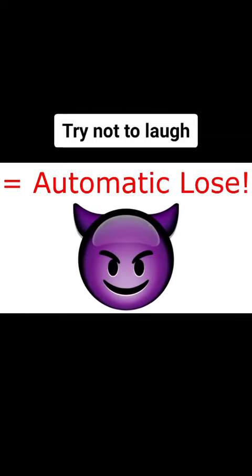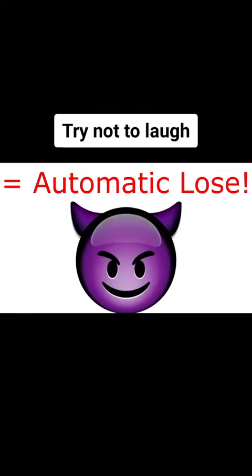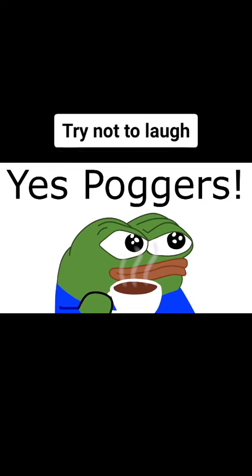Don't laugh or smile while watching this video challenge. Leaving or skipping the video equals automatic lose. Yes, poggers.